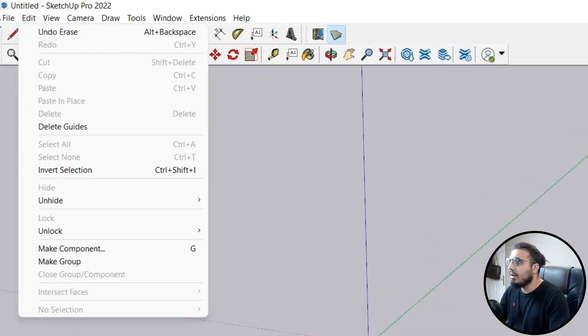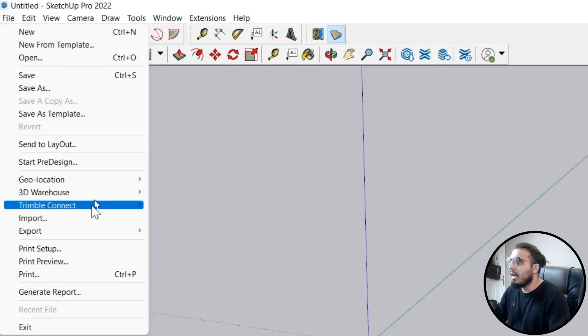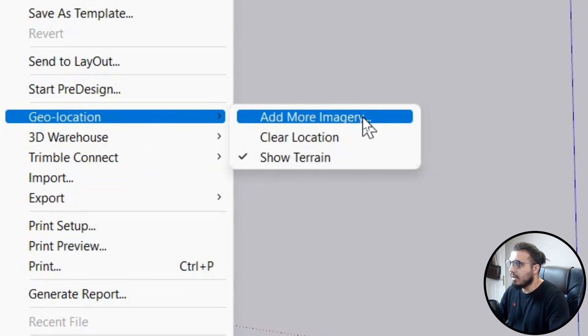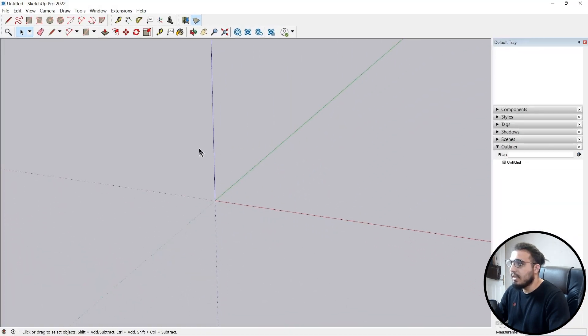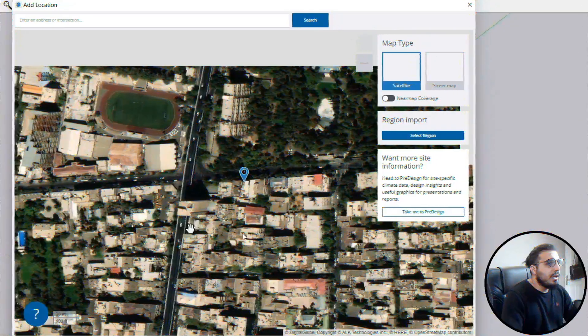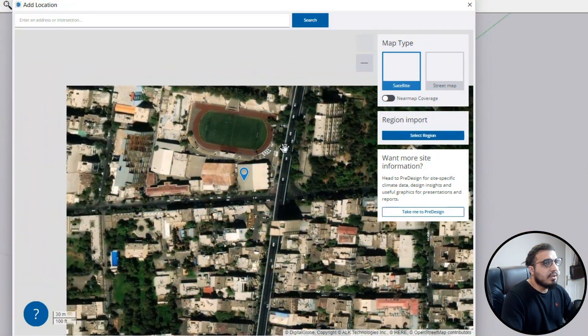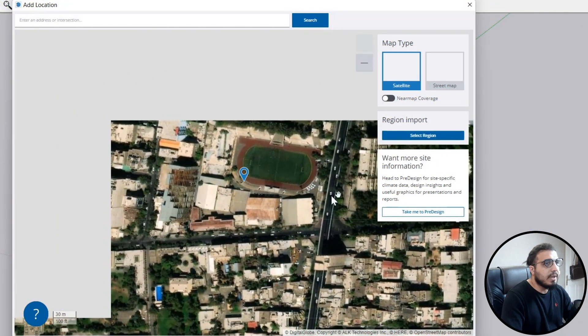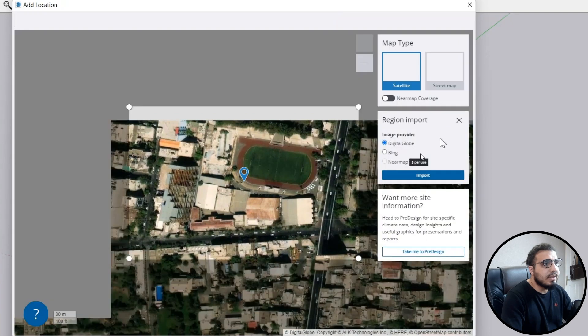In here click on Add Geolocation or Geolocation and let's click on Add. Let's add our place here. Select the site that you want to bring in. For example, I want this place and click on Select Region.